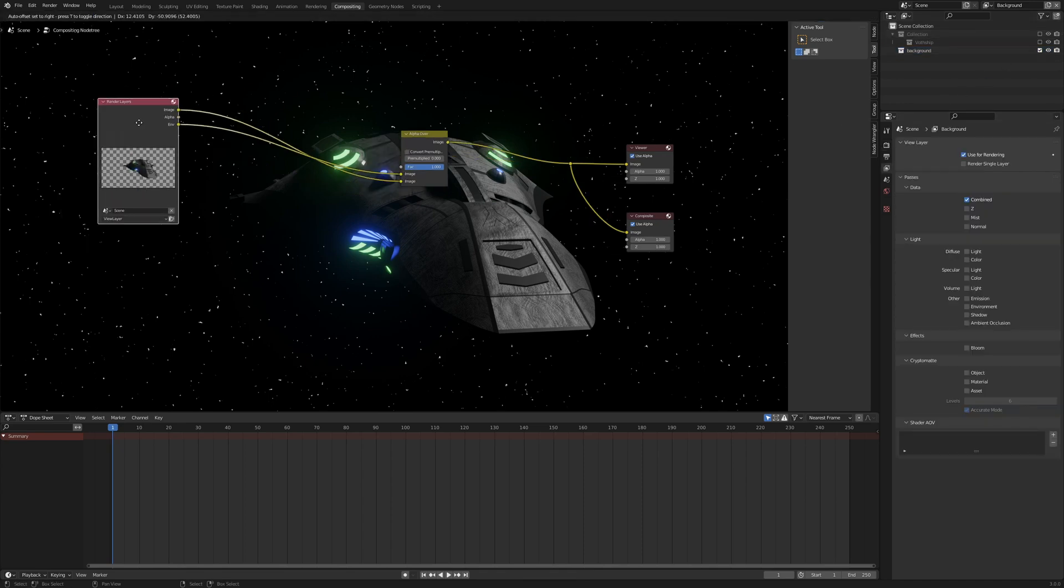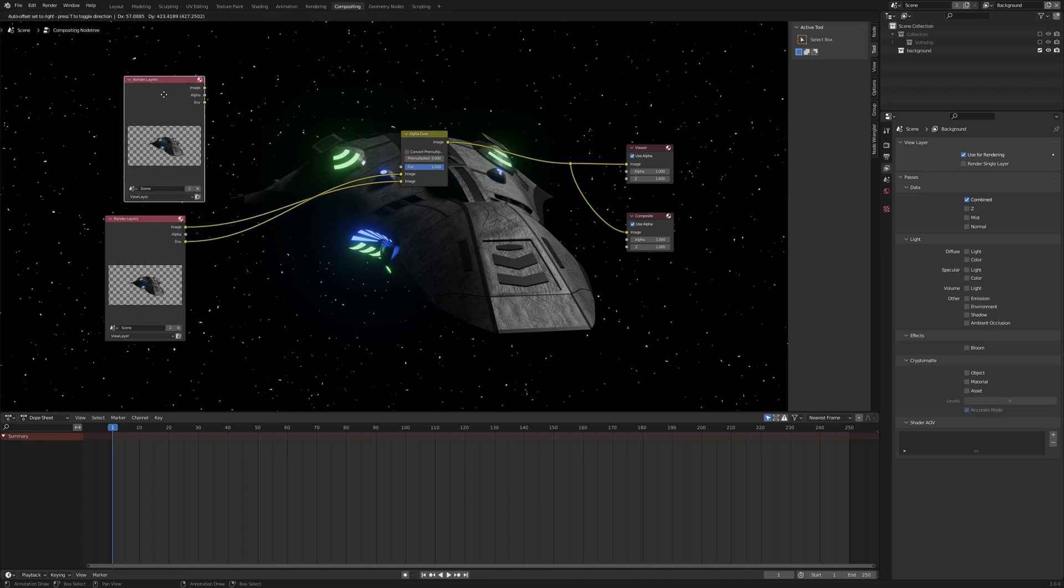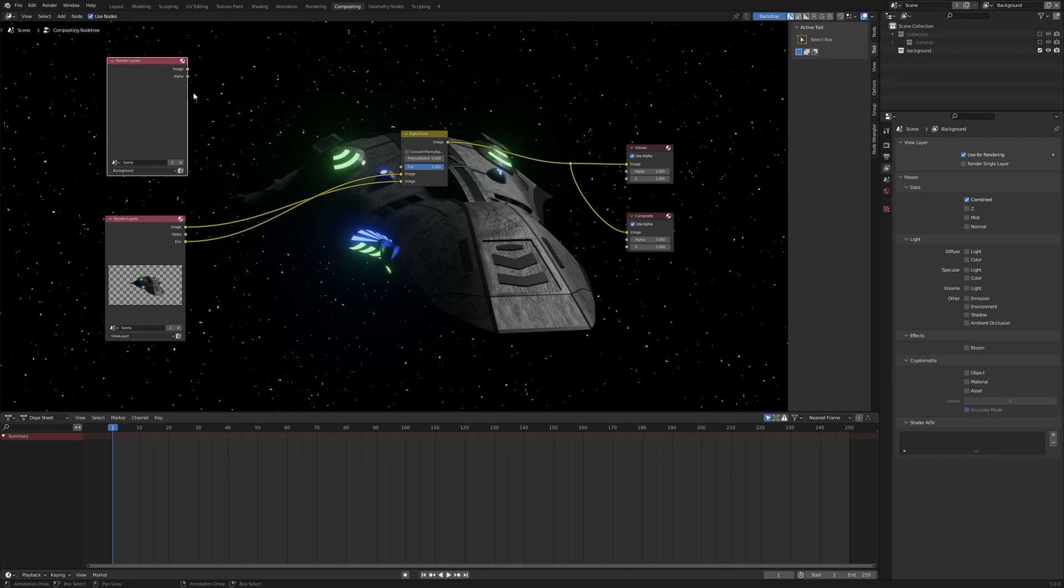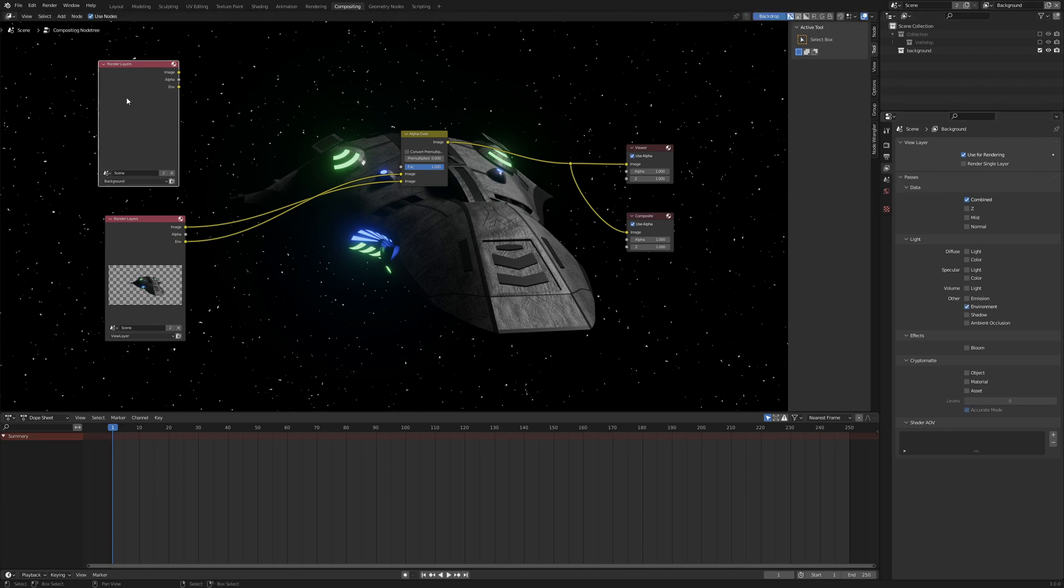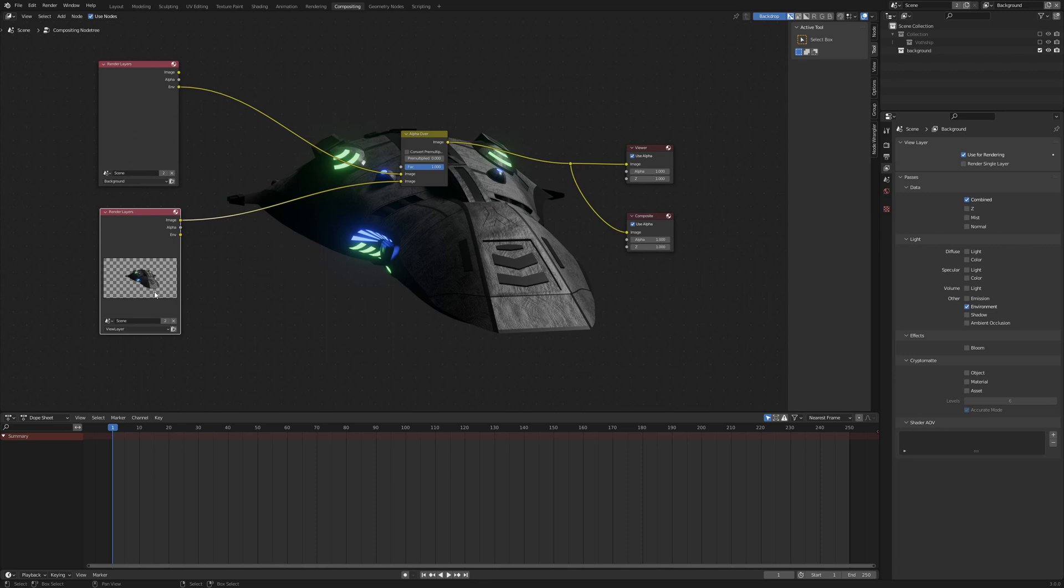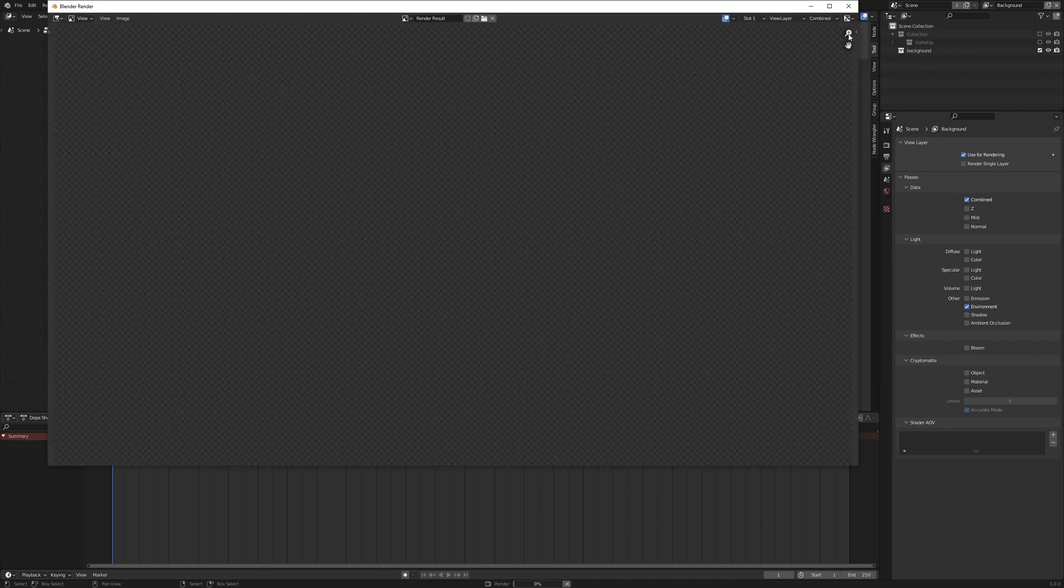Move your render layer node down a little bit, duplicate it and set it to background and now you see that our environment path disappears, so we have to go to view layer properties and activate it for the background render layer. And now we can plug it into the first input of our alpha over node and the image goes into the second node and we can render it once again.